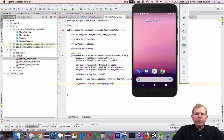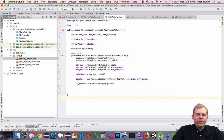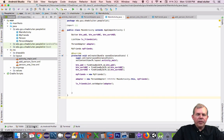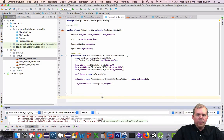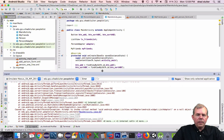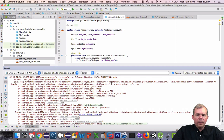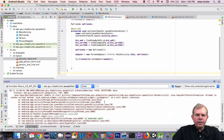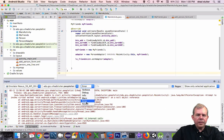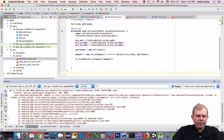Of course it doesn't work, it just crashed. Let's go see if we can find out why, so let's go look in the logcat.